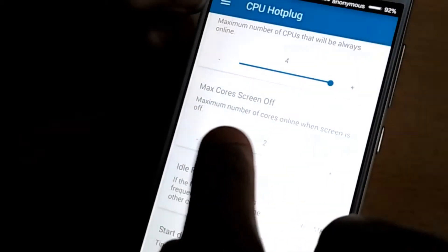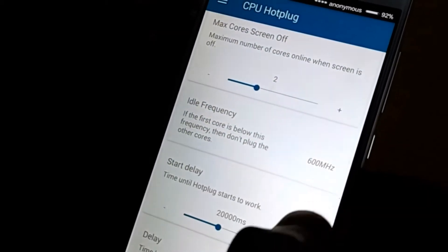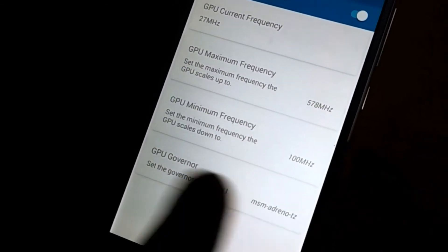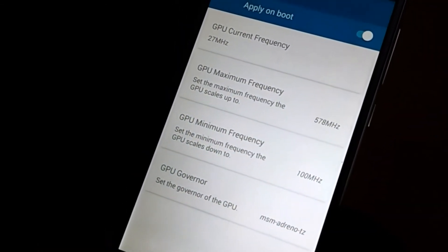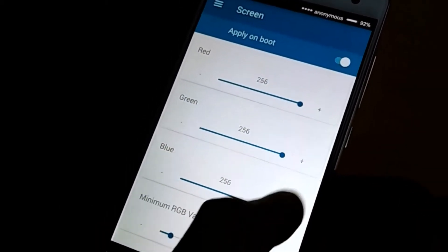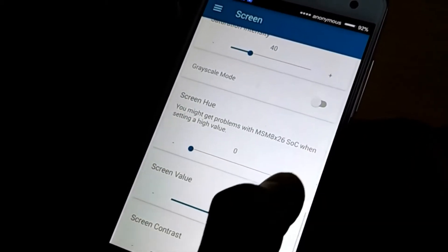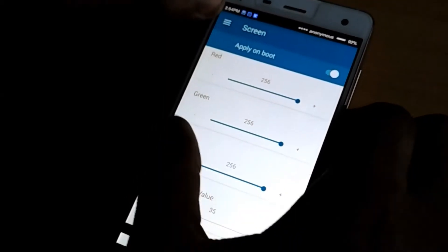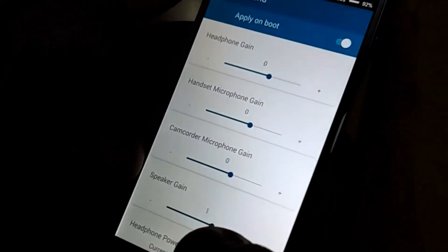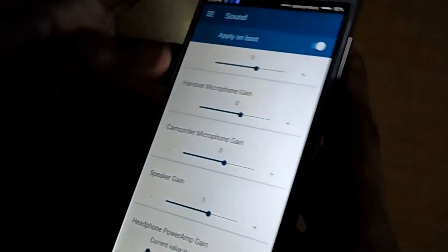You can set the maximum cores offline at screen-off time. In the GPU section you can manage the maximum and minimum frequency of the GPU and the GPU governor. In the screen section you can manage the saturation intensity, screen values, screen contrast, and RGB values. In the sound section you can manage the headphone gain, microphone gain, camcorder microphone gain, and speaker gain.